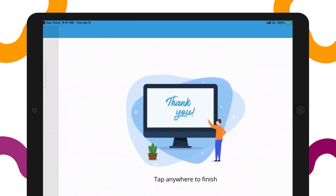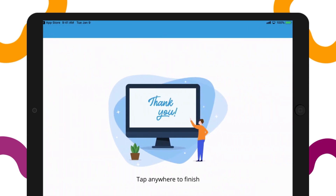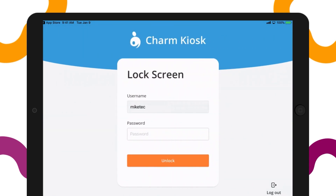After they are done answering the questionnaire, the kiosk app will be considered locked. The kiosk app must be locked after the questionnaire is filled out as per HIPAA requirements. When the front desk needs another patient to answer the questionnaire, they can unlock it with the kiosk password and select the patient.